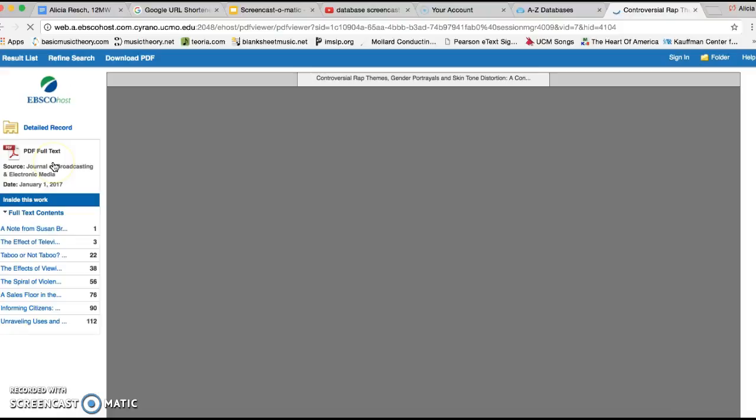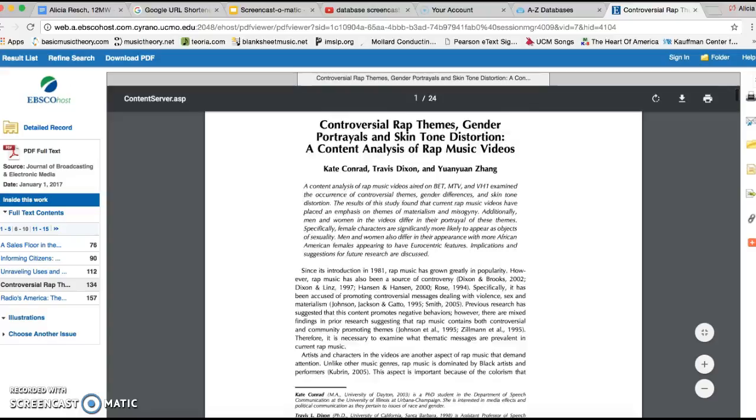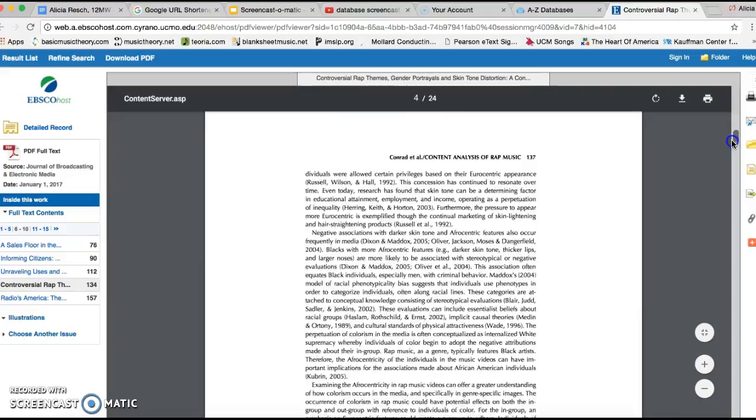This gives us about 24 pages. So a good reasonable amount, but I don't really want to read all that. I highly encourage you to read all of it, but in this case, we're just going to skim through it, where it shows like controversial themes, journals of broadcasting, and electronic media.